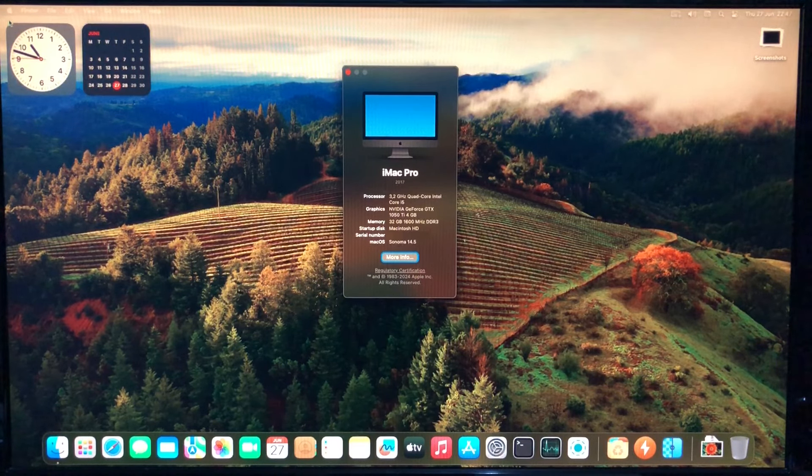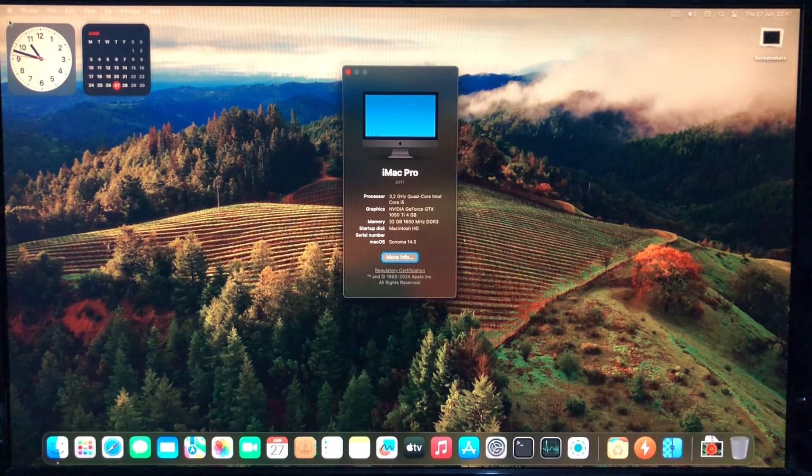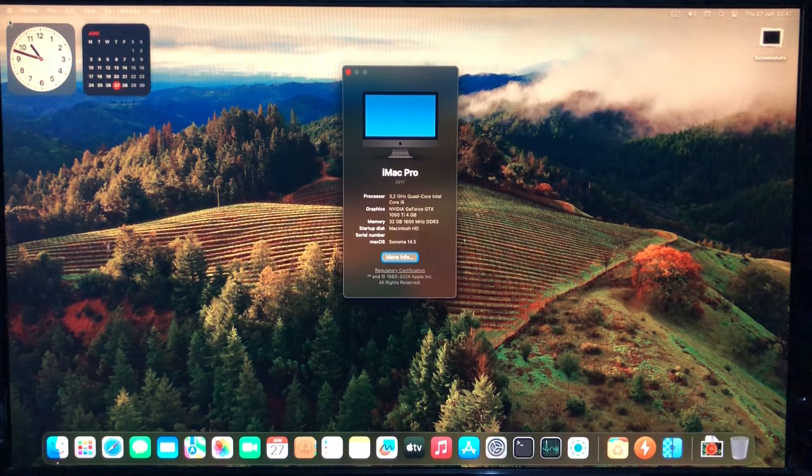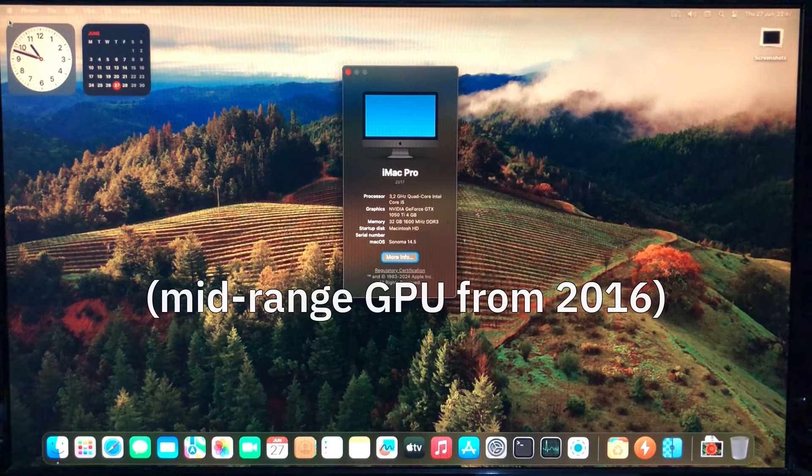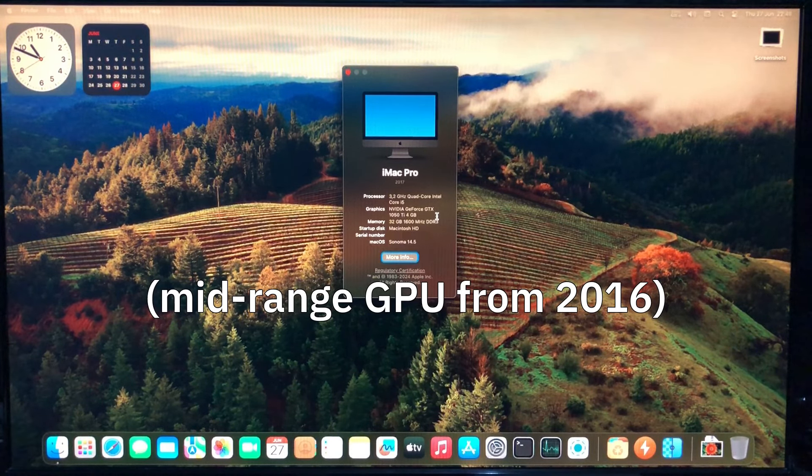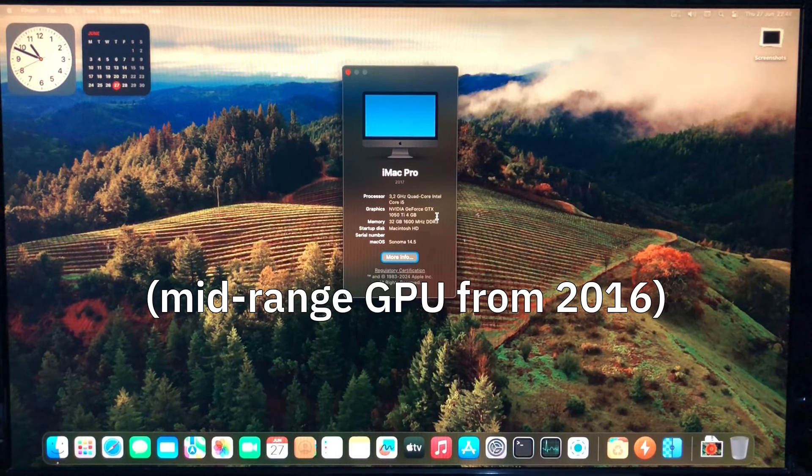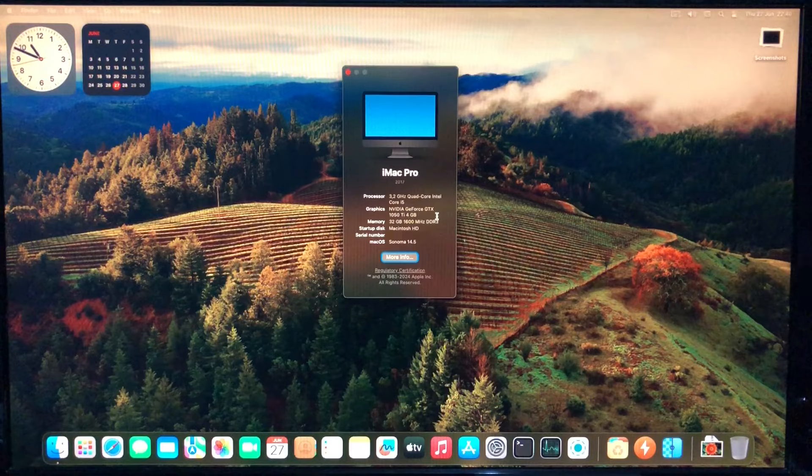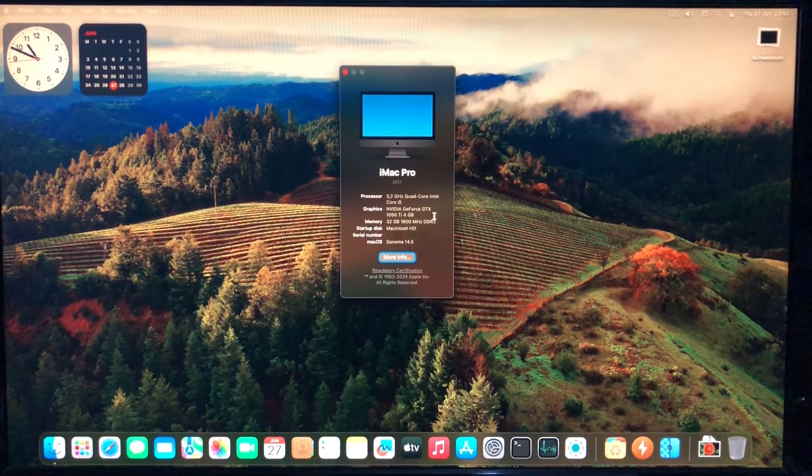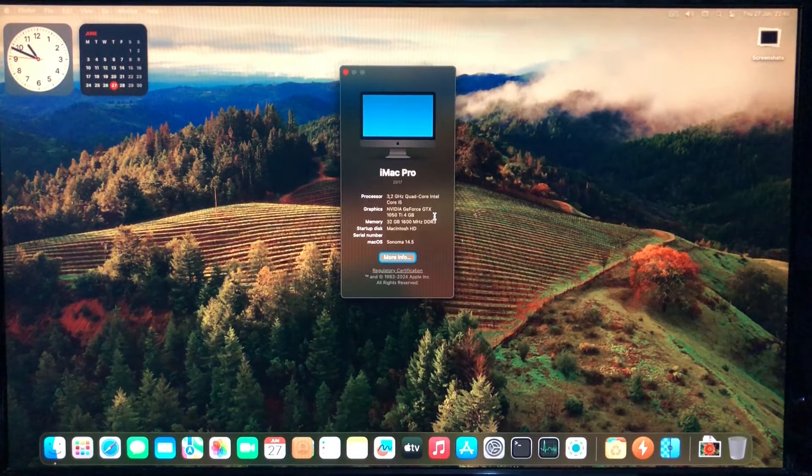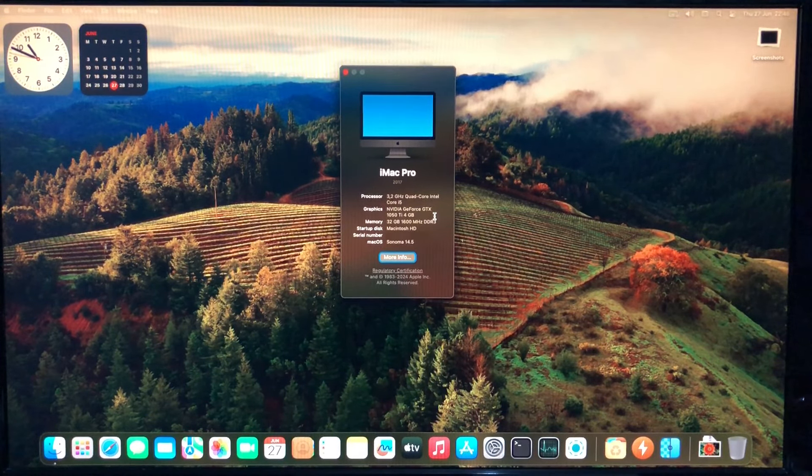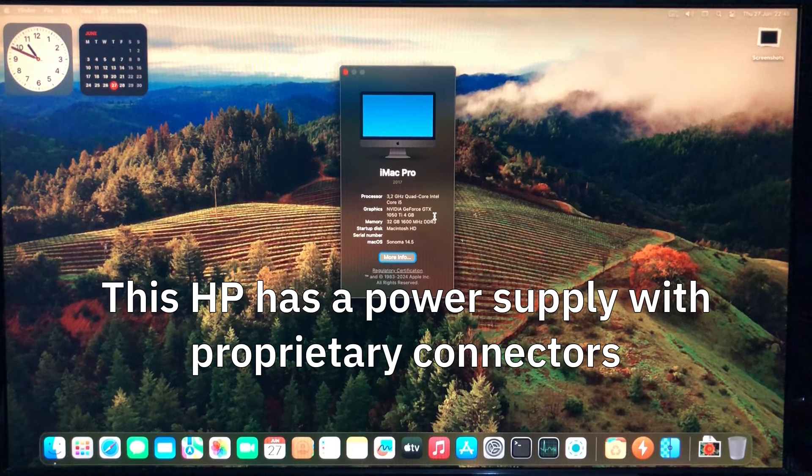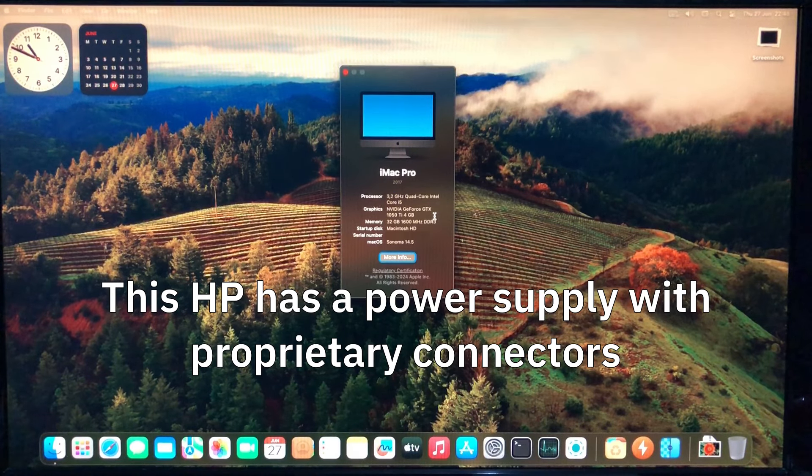And there's the new graphics card I installed, an Nvidia GeForce GTX 1050 Ti. This is pretty much the most powerful graphics card you could put on a computer like this, because it doesn't require additional power from the power supply. It runs entirely off the PCI express lane 16 slot.